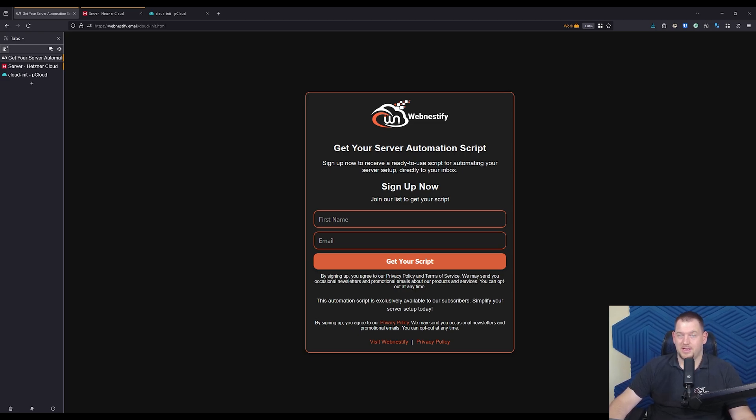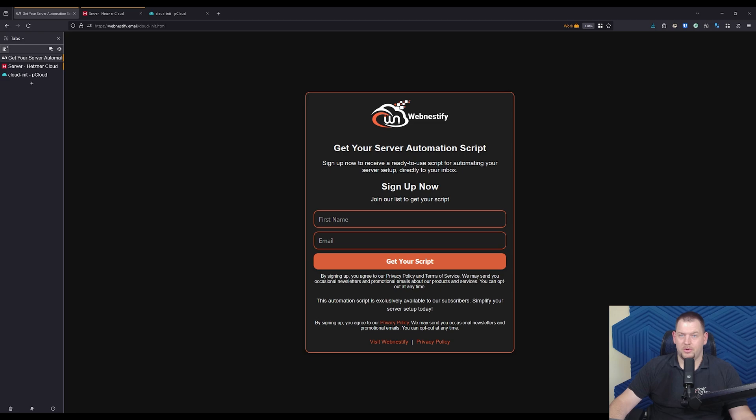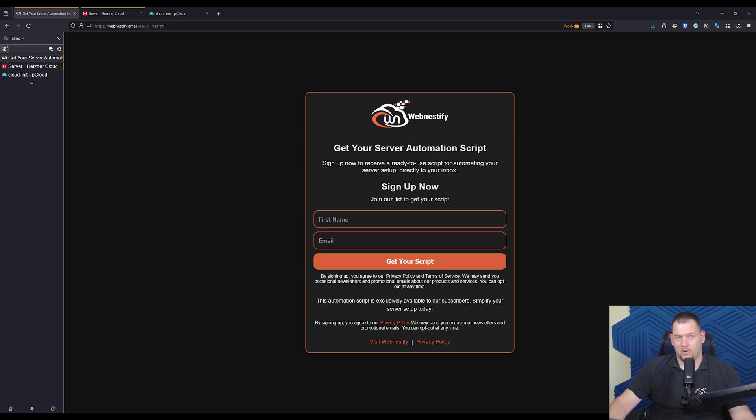So what exactly is CloudInit? In simple terms, it's a tool used to automate the configurations of cloud servers at boot time. Whether you're spinning up a single server or hundreds, CloudInit can help you configure them all automatically, saving you tons of time and effort.